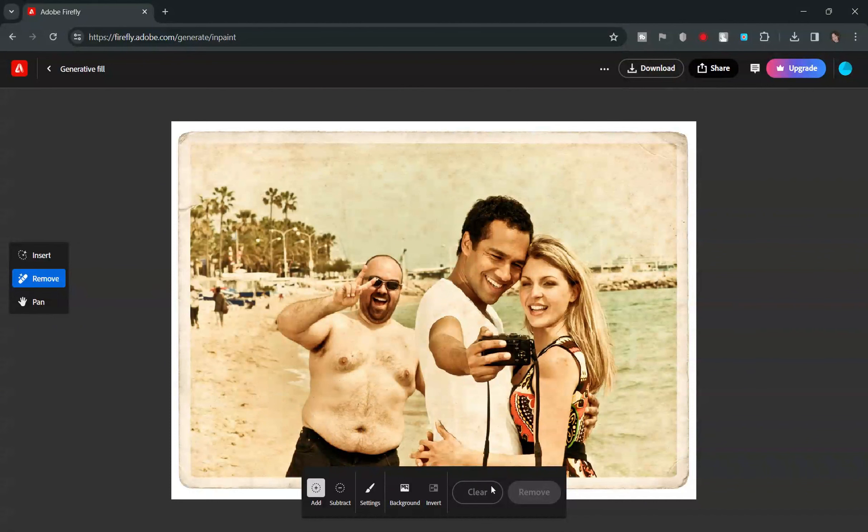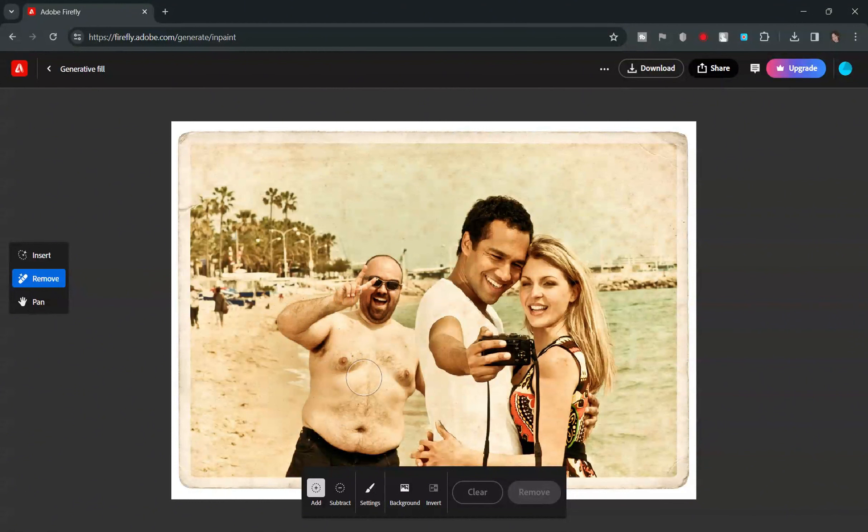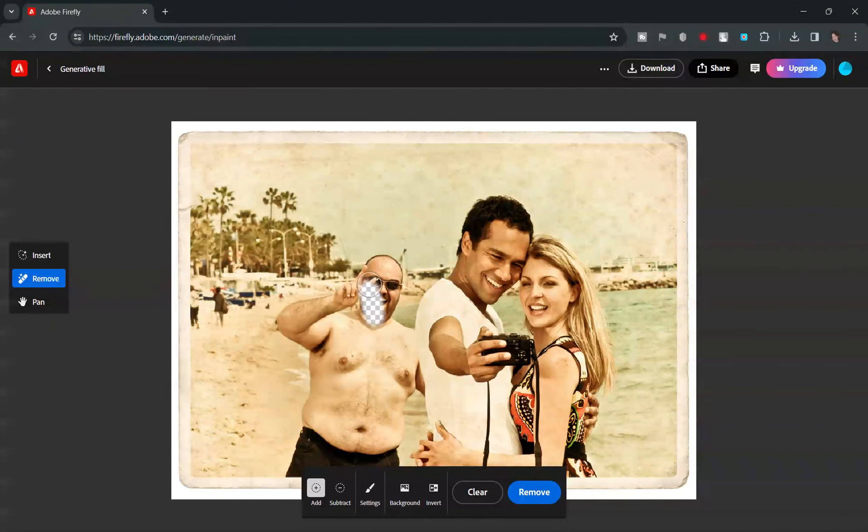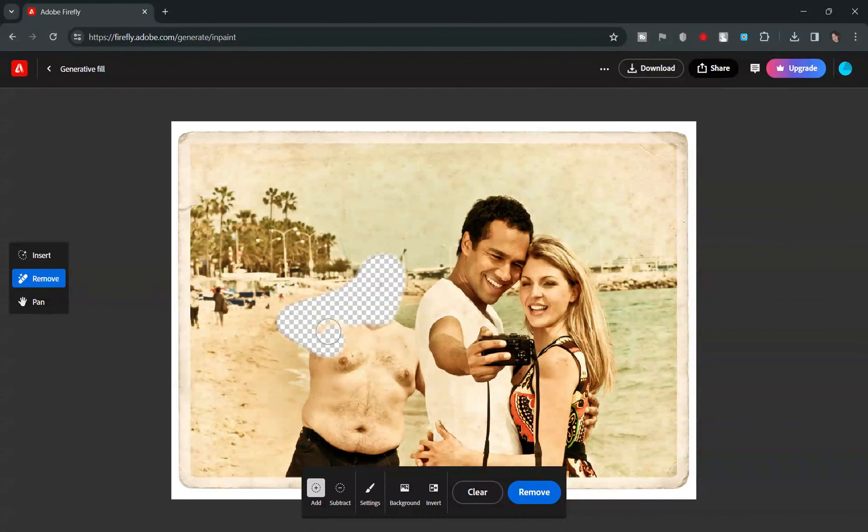Find the object that's photobombing the perfect shot? Let's circle it with the Selection tool. With Firefly, precision leads to perfection.